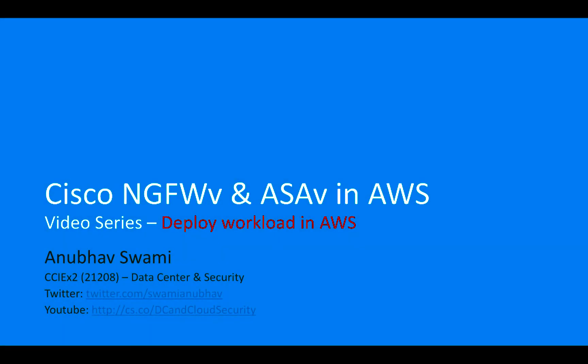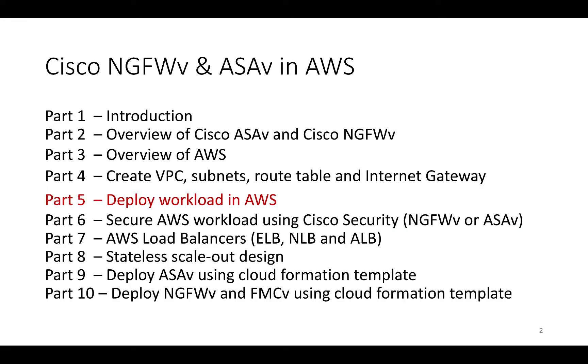Hello and welcome back to NGFWV and ASAV in Amazon Web Services video series. In this video, I will talk about how to deploy a workload in Amazon Web Services.